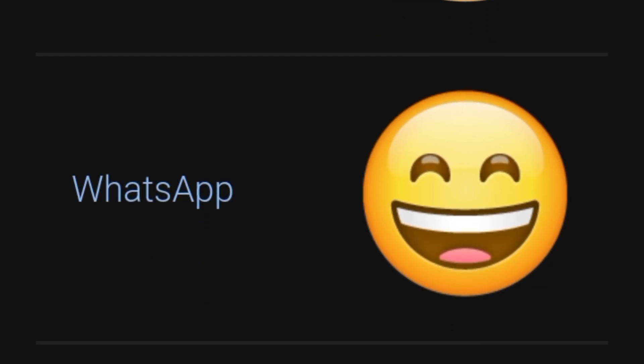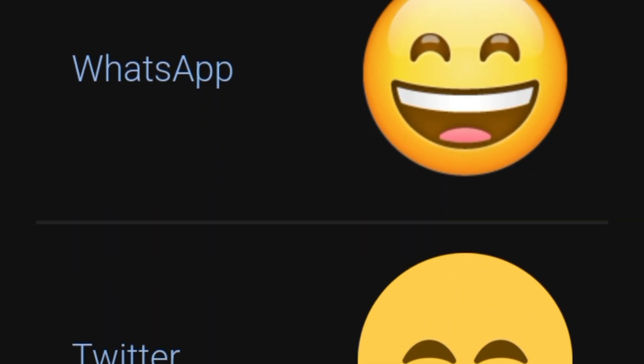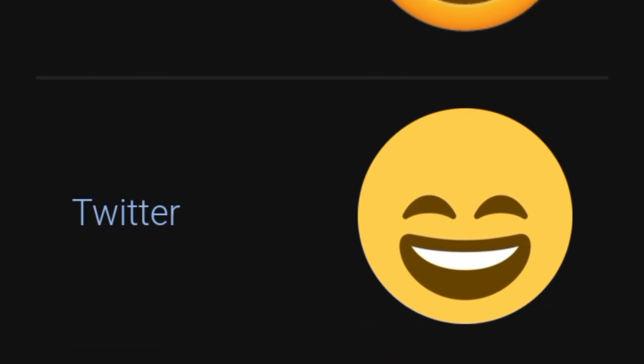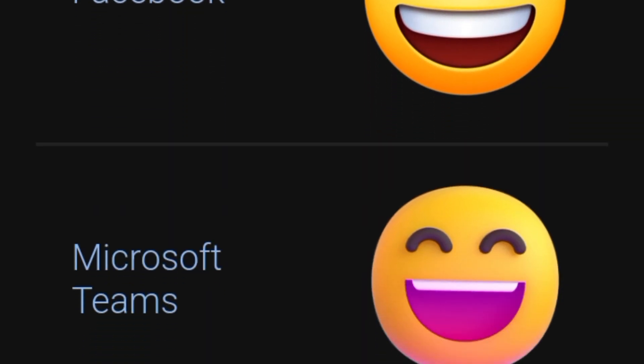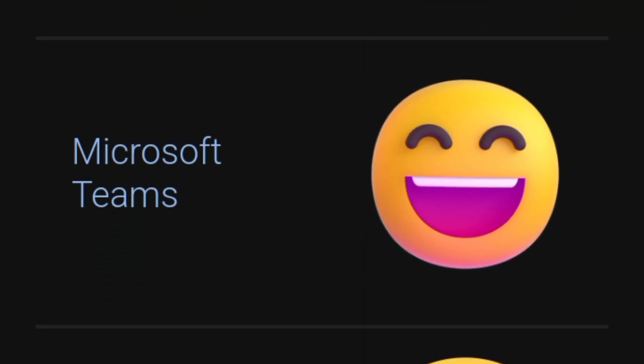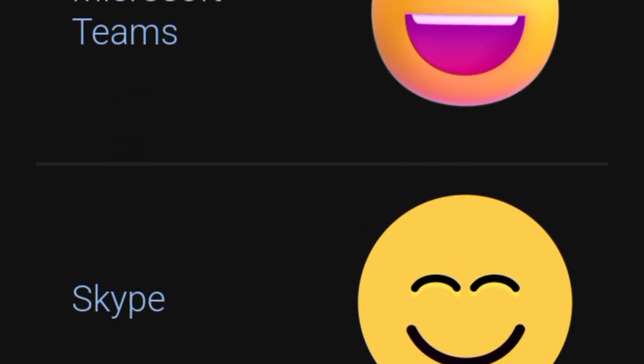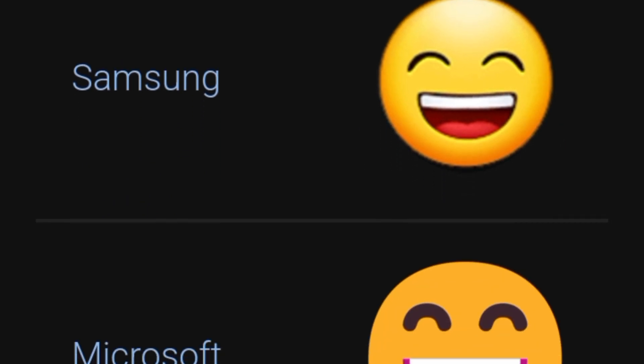Have you ever wondered why the same emoji looks different on different devices? If yes, this video is for you. Look at this laughing emoji - this is how it looks on different devices.